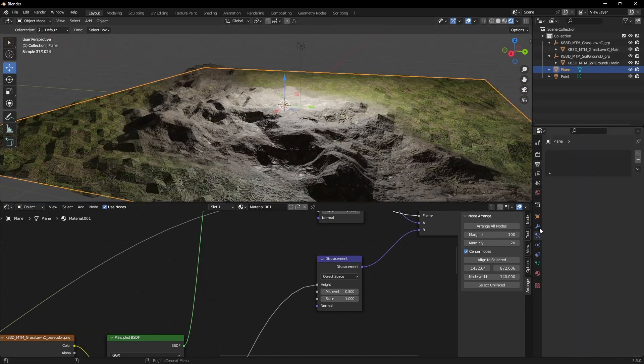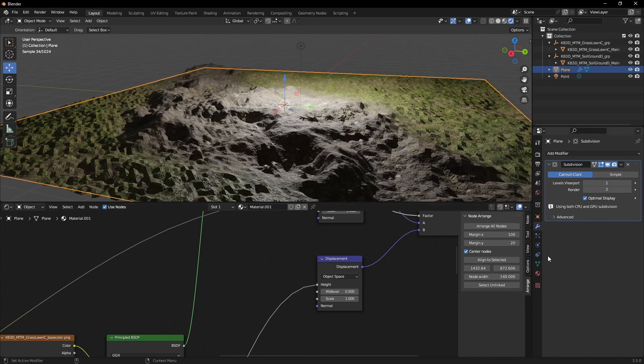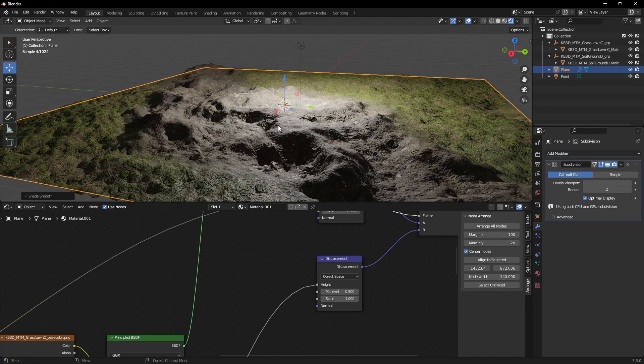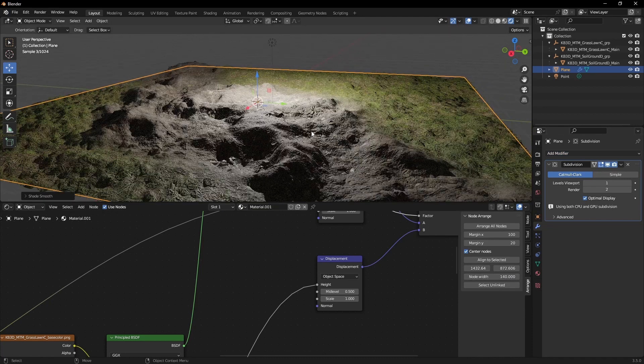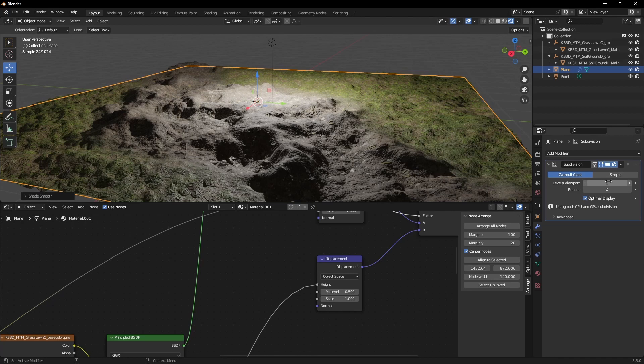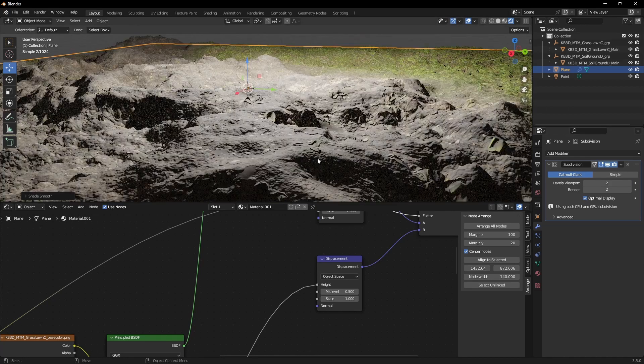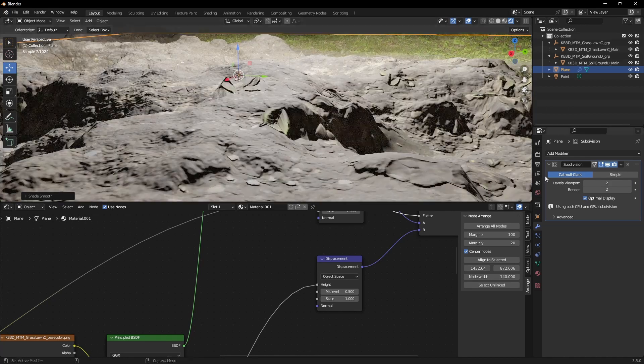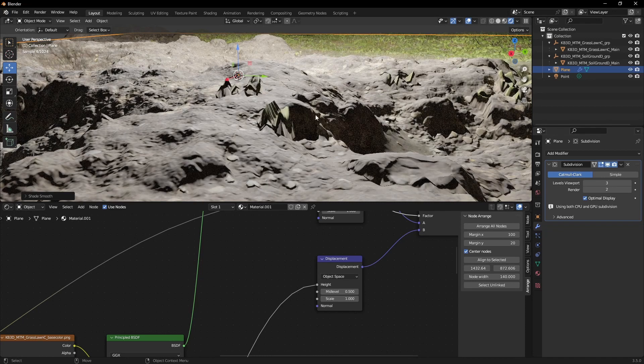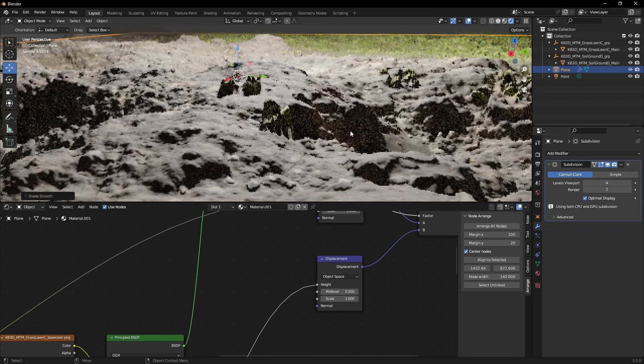We can add a modifier, the subdivision surface. To be able to see it in the viewport like this, we need to increase the viewport subdivisions. Let's increase it.